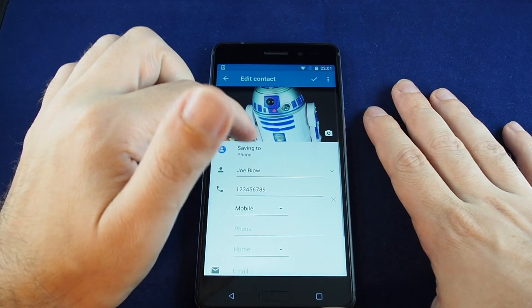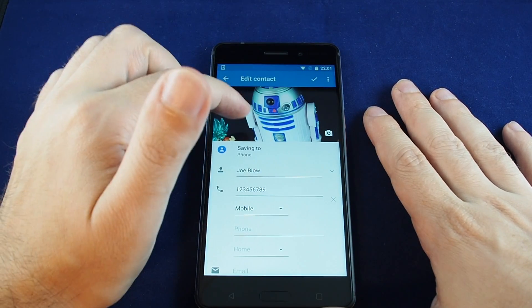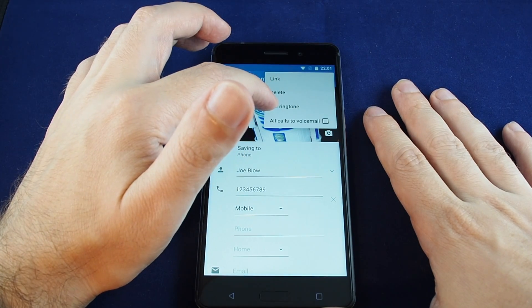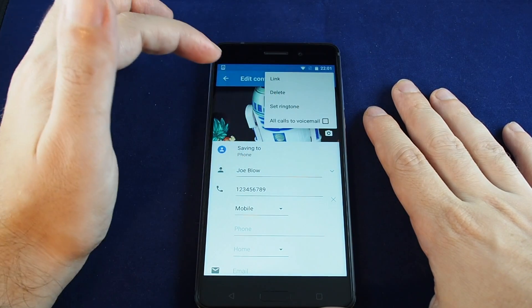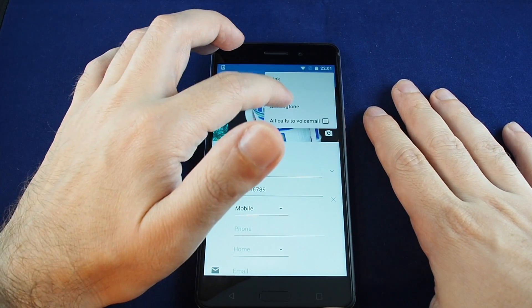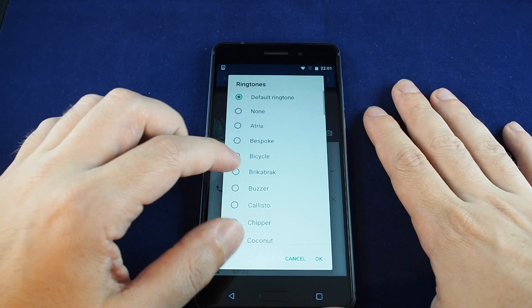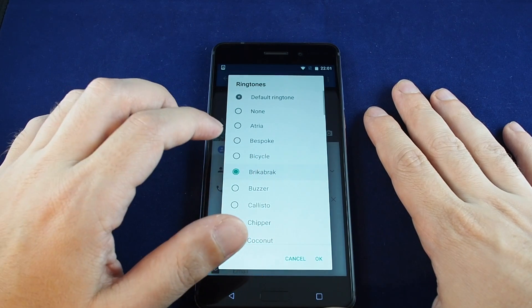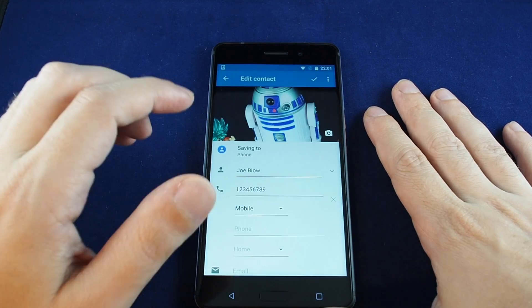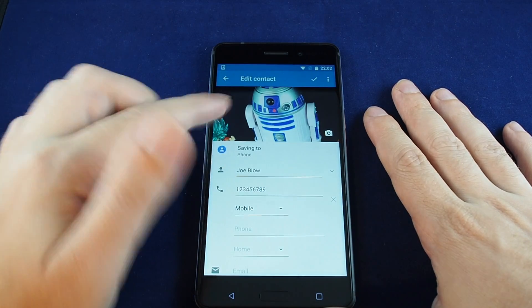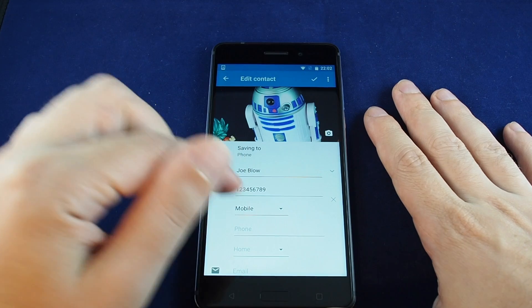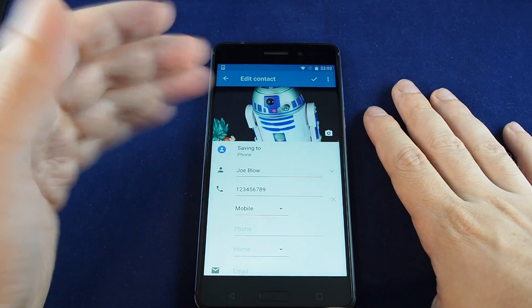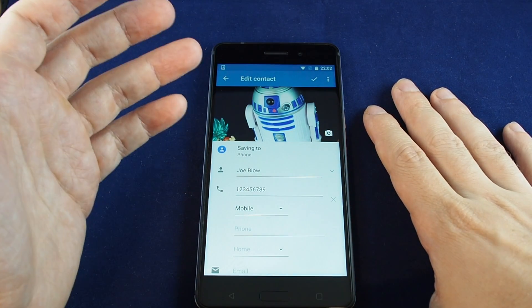If you want to edit the contact, just click here. One thing that wasn't available the first time is that you can actually set a ringtone for that contact. Just touch that and you can make a custom ringtone, which will come up every time this particular contact calls you.